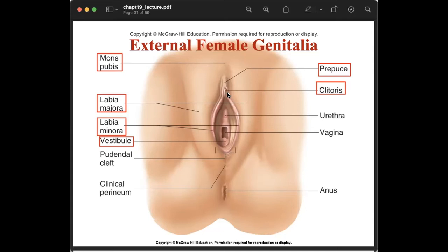We also have the prepuce in females, which is where the two labia minora unite over the clitoris. The clitoris is a small erectile structure located in the vestibule, equivalent to the male penis, and is also very sensitive. The vestibule is the space in which the vagina and the urethra are located. To avoid confusion with the openings, remember UVA: urethra, vagina, anus.